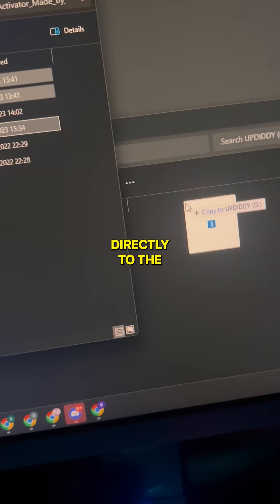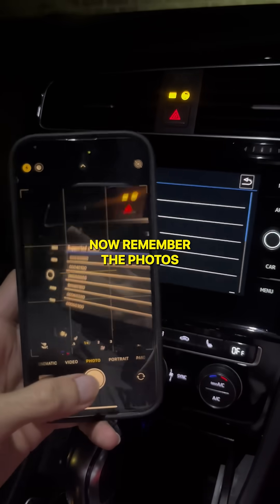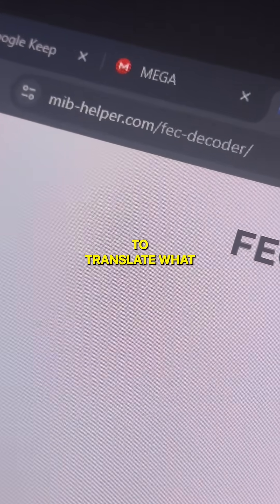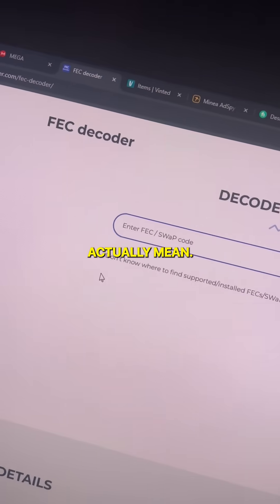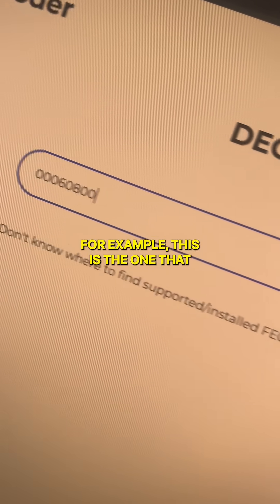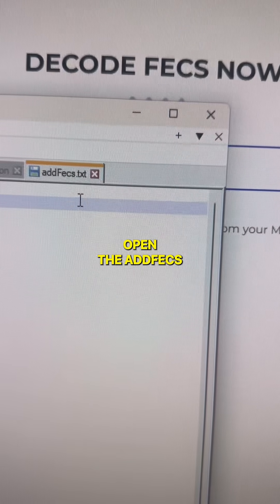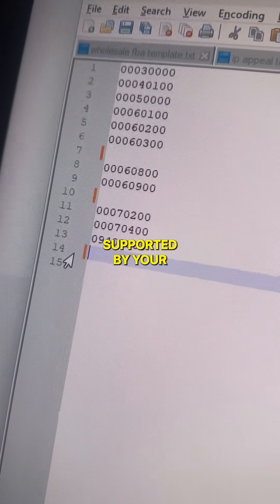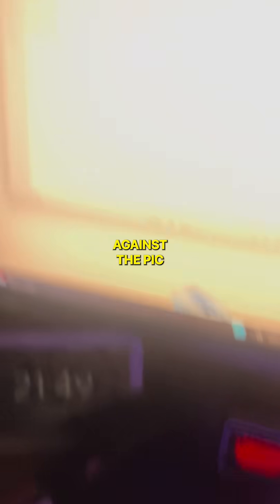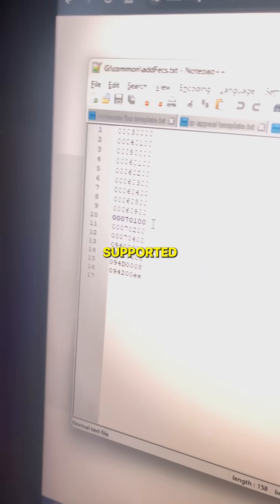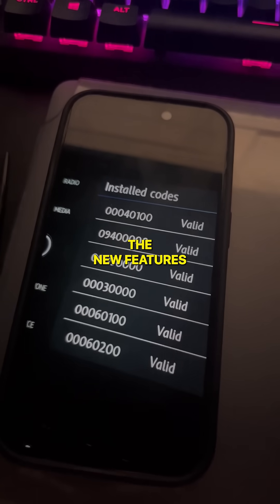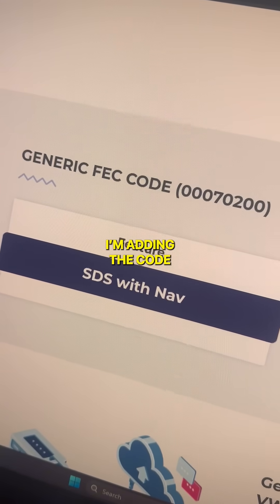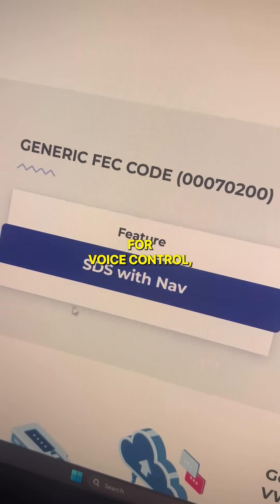Now remember the photos we took of the FEC codes — head on over to this site to translate what those numbers actually mean. For example, this is the one that enables CarPlay. Open the adfx text file and remove all the ones that aren't supported by your unit — I'm checking it against the picture I took of the supported codes in the car. Keep only the ones for the new features you want to enable, but only if they're supported.